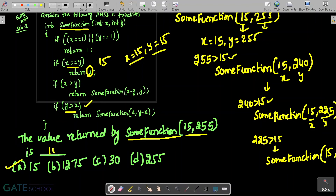The correct answer is 15. This is the concept of repeated subtraction used to compute the greatest common divisor (GCD) between two given numbers.